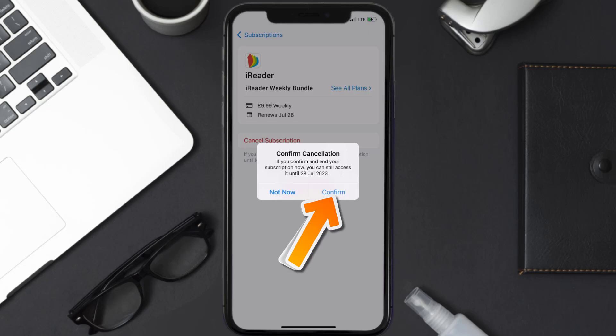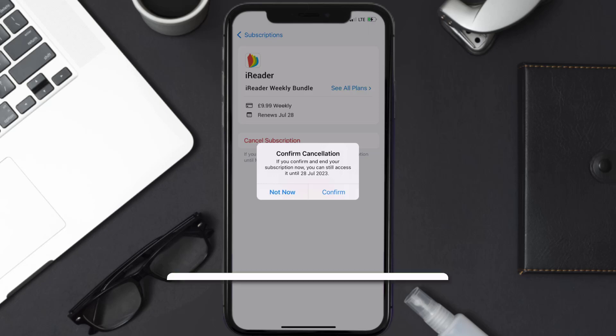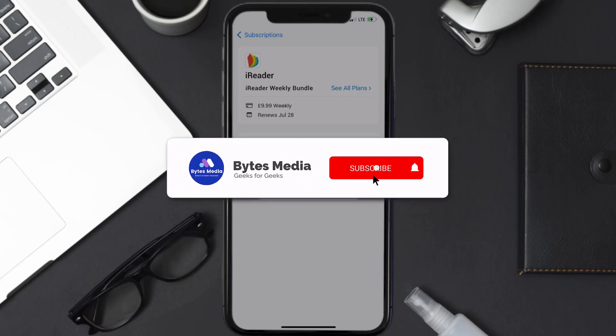You'll not be charged anymore, and the great thing is you can carry on using the app until the subscription date was originally due. Also, deleting the iReader app or your iReader account will not cancel your subscription. Subscriptions renew automatically unless you cancel your subscription manually on your own.